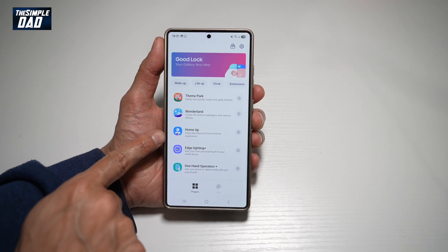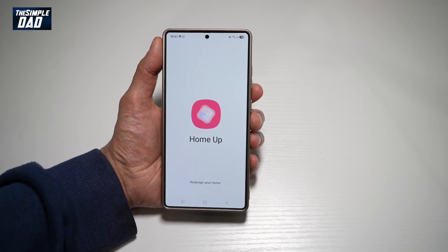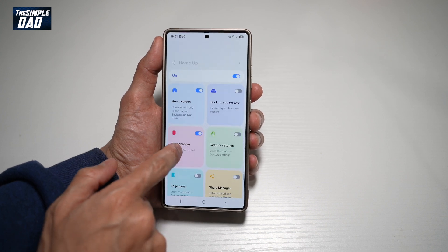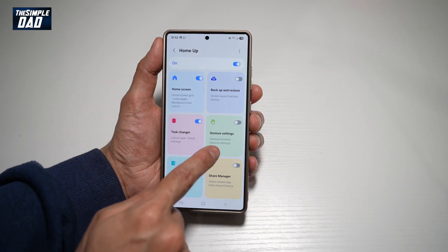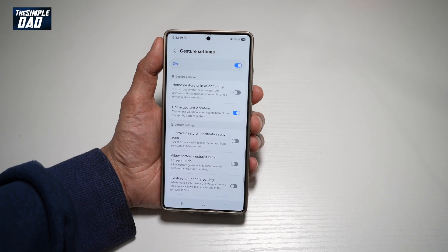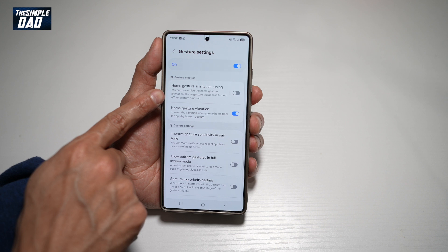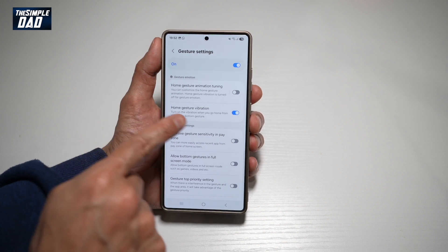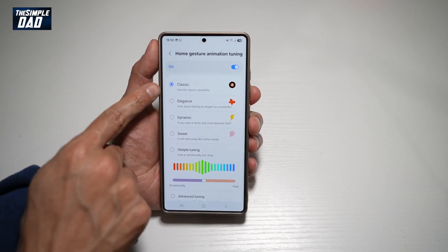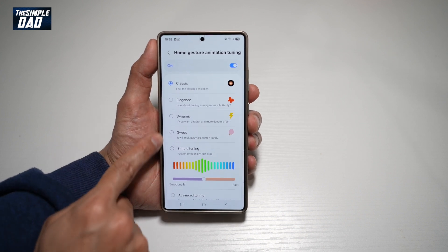Now in the app, you're searching for HomeUp. Go ahead and install this app and open it. Once you've downloaded it, go ahead and turn this feature on, and then tap on Gesture Settings. Turn this feature on, and then when you scroll down where it says Home Gesture Animation Tuning, you can go ahead and tap on this. Turn this feature on, and here you can go ahead and change the animation settings.